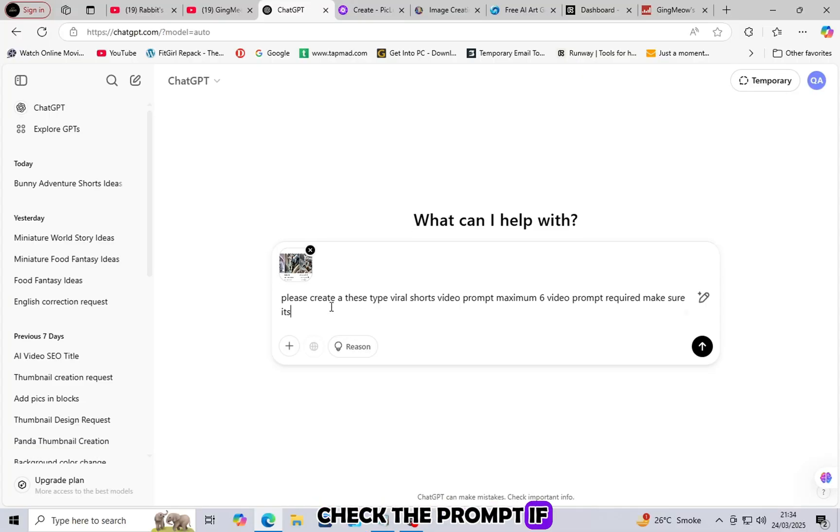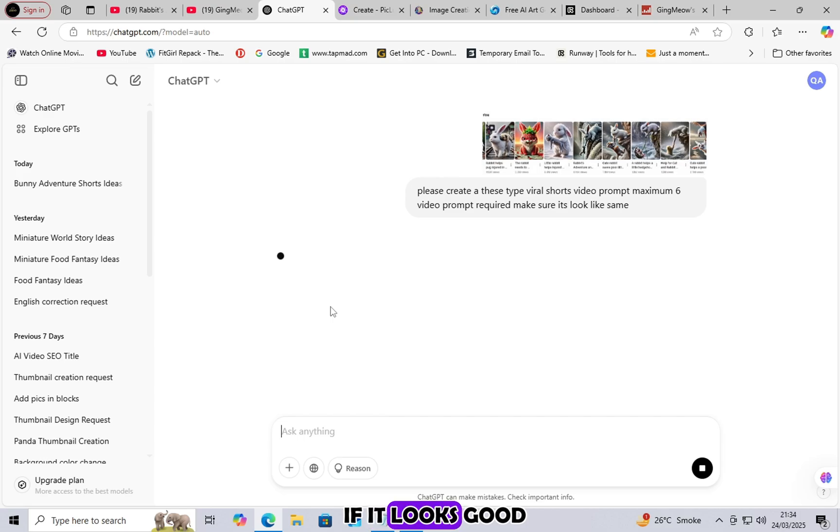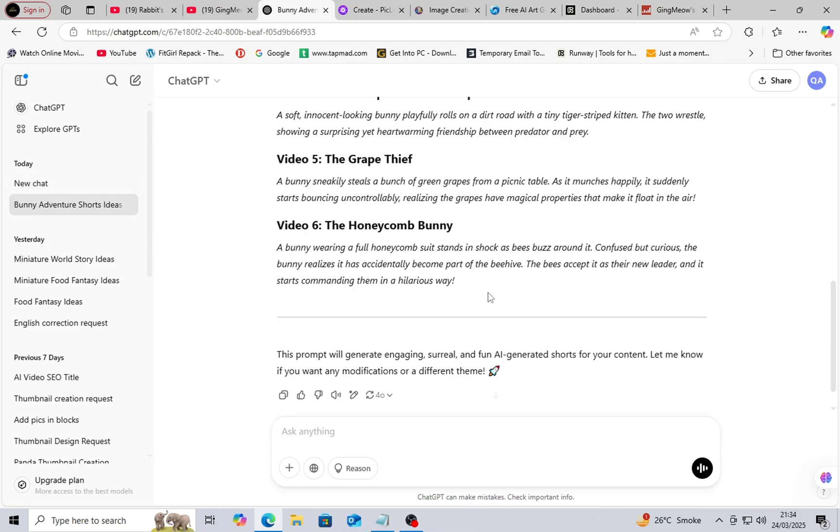Check the prompt. If it doesn't look perfect, tweak it a little. If it looks good, copy it and move to the next step.